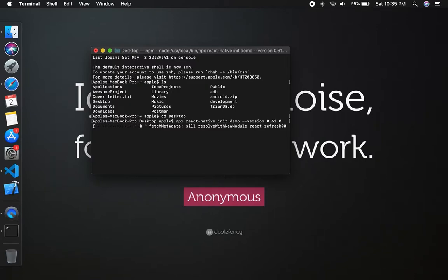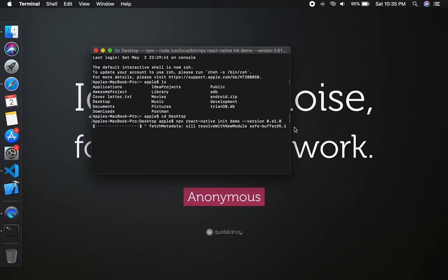Now current version is 0.62, that's why I selected 0.61.2 because it is a stable version. So it will take some time to complete the setup.